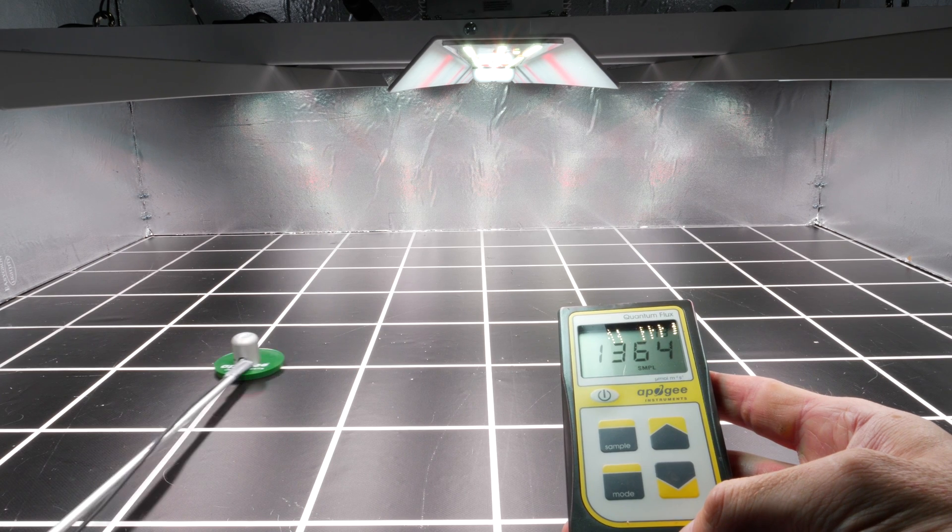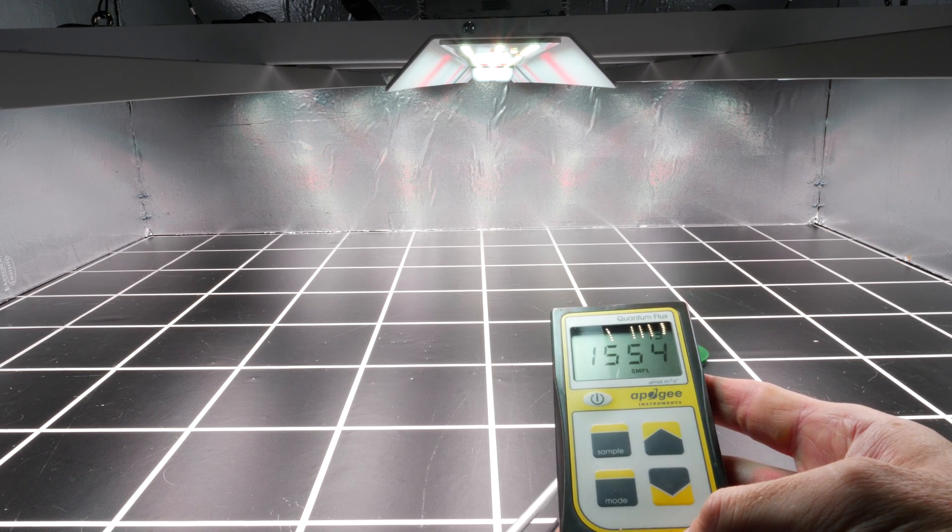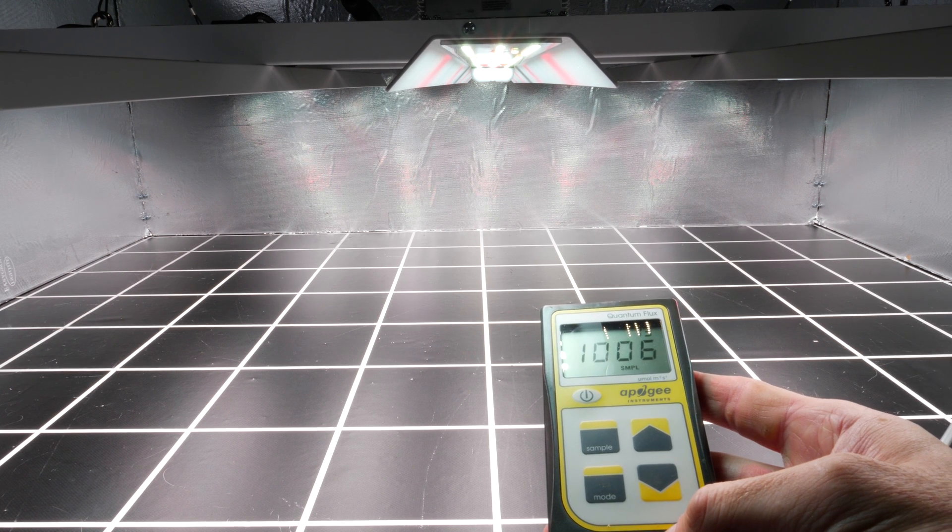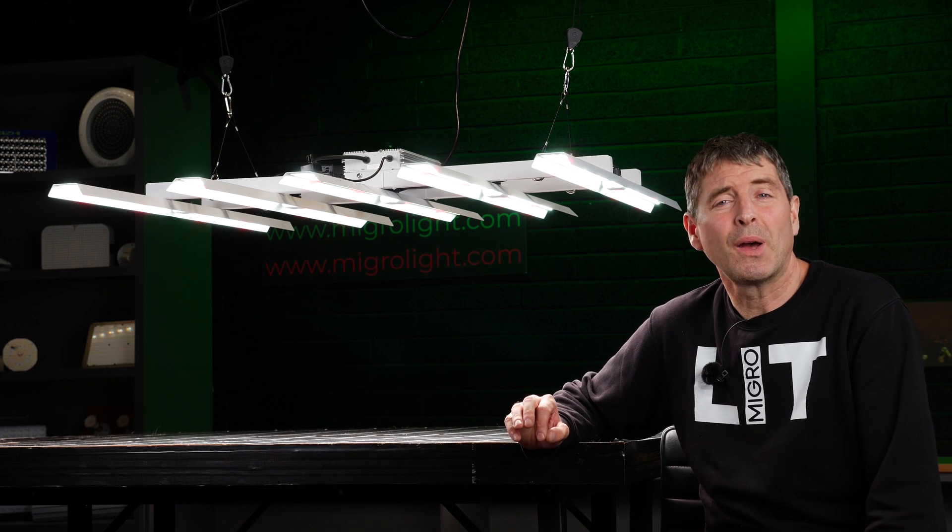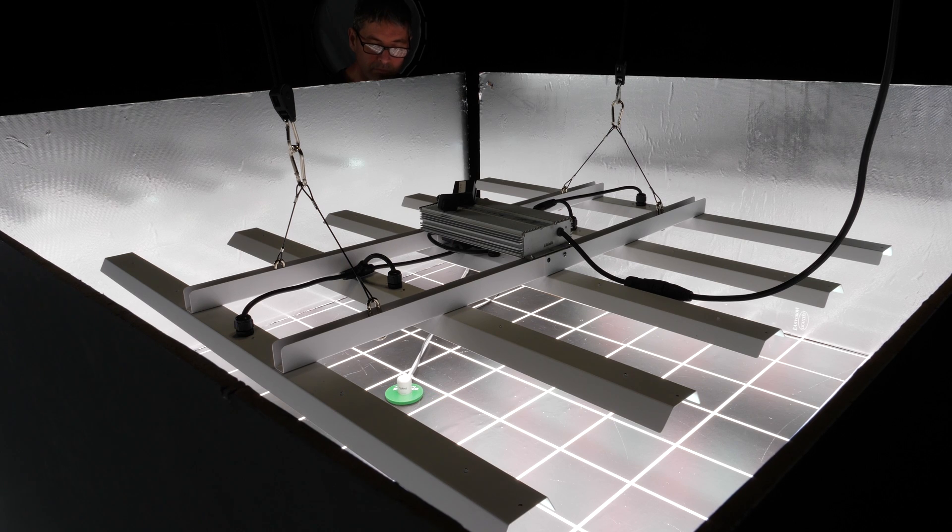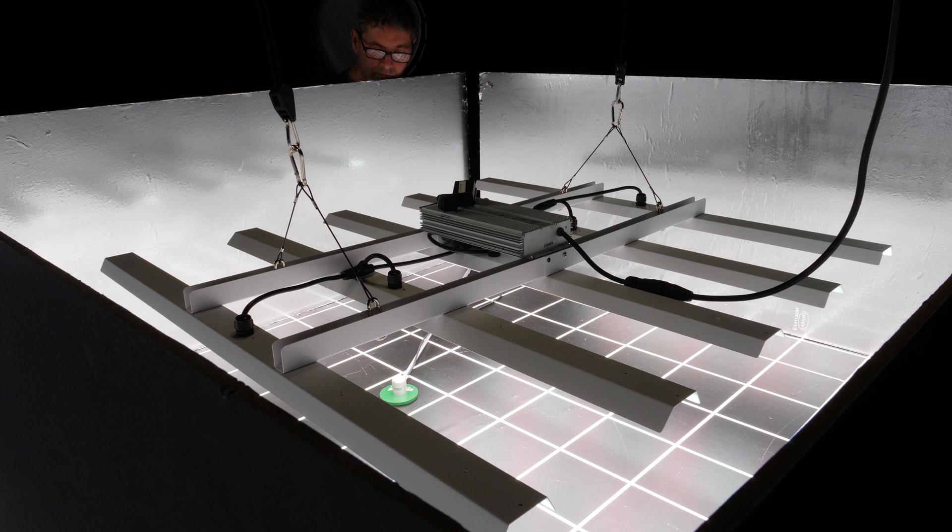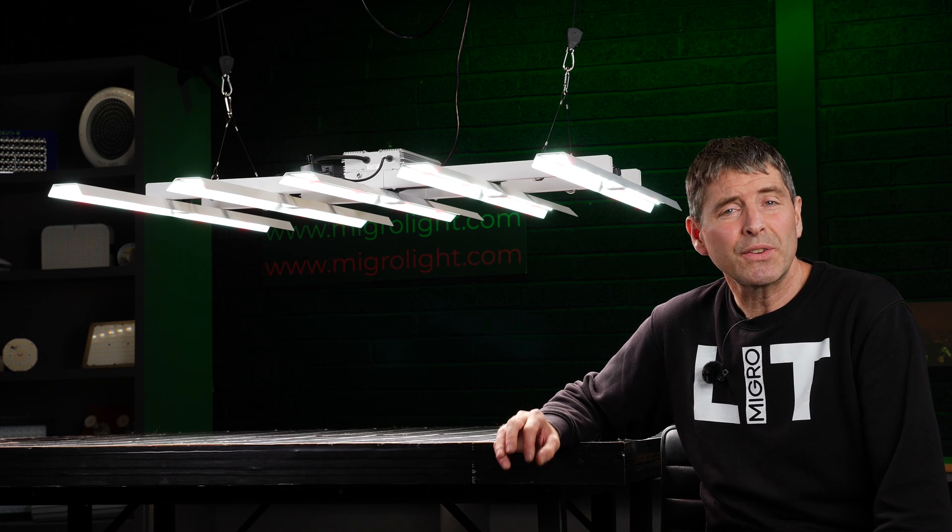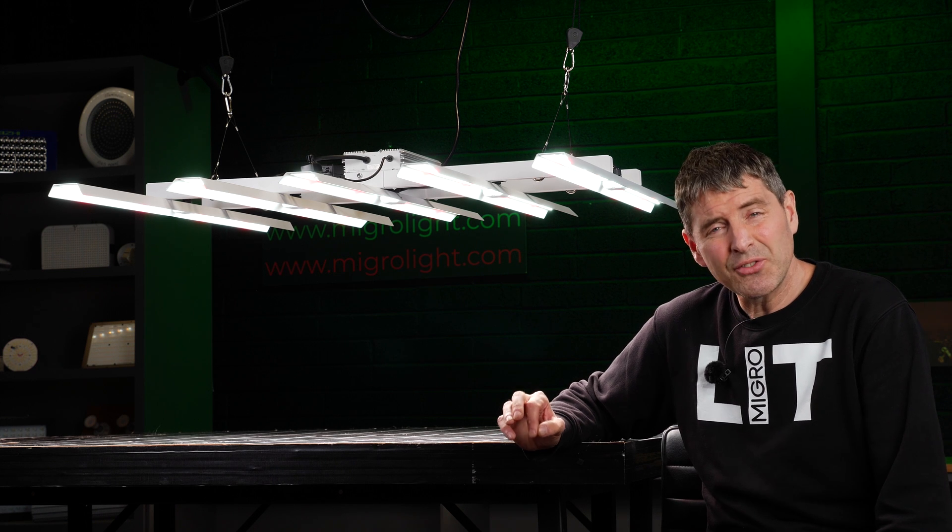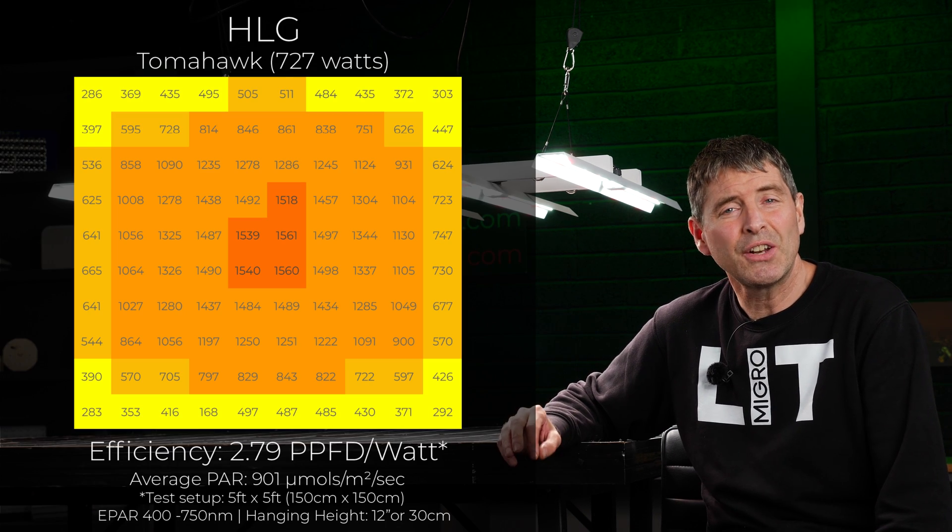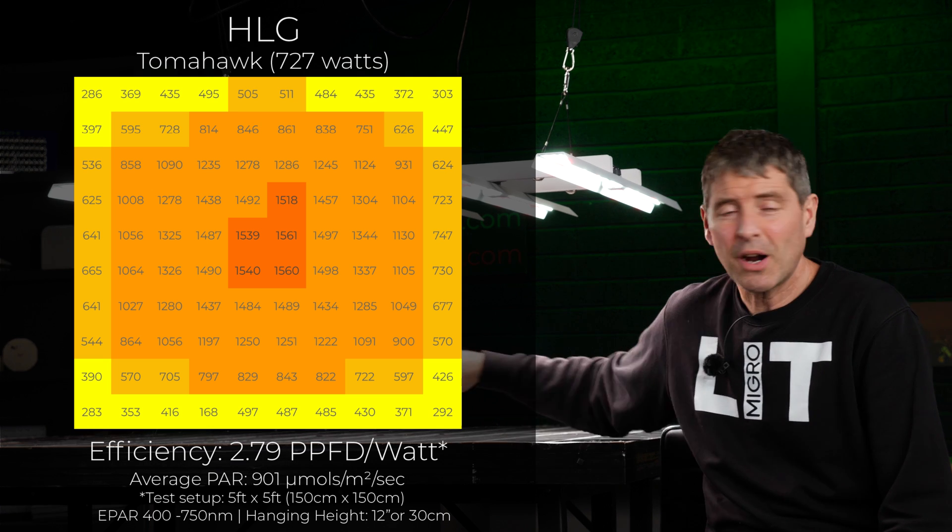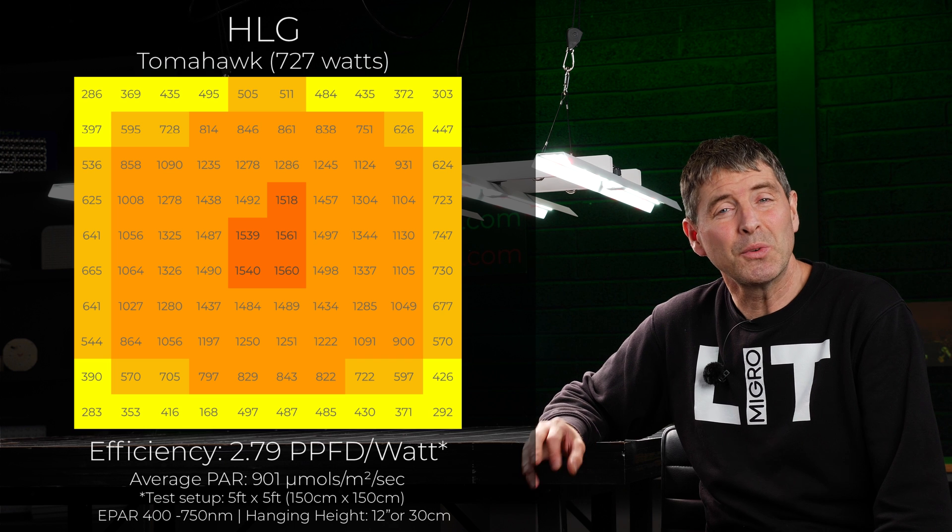I used the Apogee e-power sensor that measures from 400 up to 750 nanometres and includes the far red emitted by this fixture. I took 100 power measurements in a grid simulating the plant canopy in an area with reflective walls. The consumed watts for this fixture is 727 watts. The average power delivered to the test area was 901 micromoles. And the total power output divided by the watts consumed is the system efficiency.